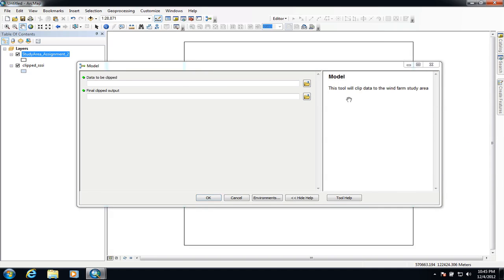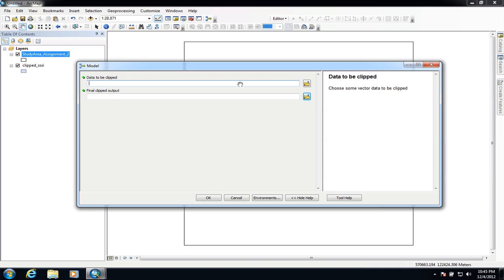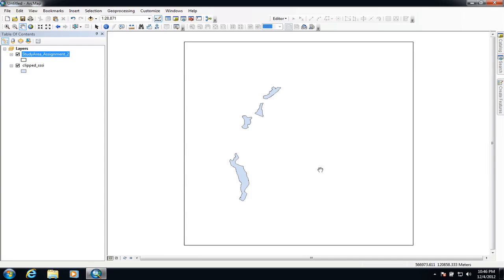Now if we run the tool again from the toolbox, we have a little bit more information. The tool description tells me about the tool, and if I click on the two input boxes it tells me to choose some vector data to be clipped, and clicking the output box says choose a file name. That just makes the tool a lot more useful. Of course these tools are designed to be shared, emailed, or sent to other people — they're easily transportable and shareable. That's just a very simple example of what you can do with models. There's obviously a lot more you can do using all the different tools already built into ArcMap by putting them together in a series of workflows.